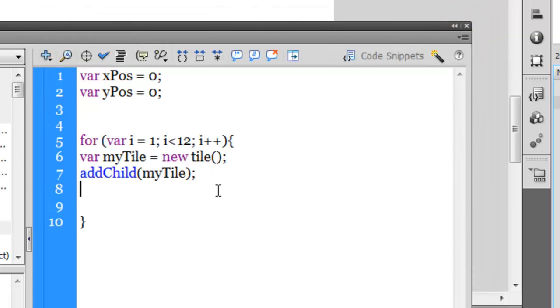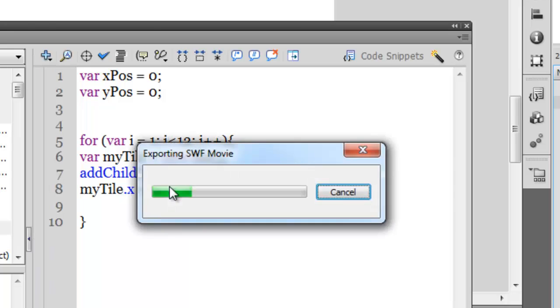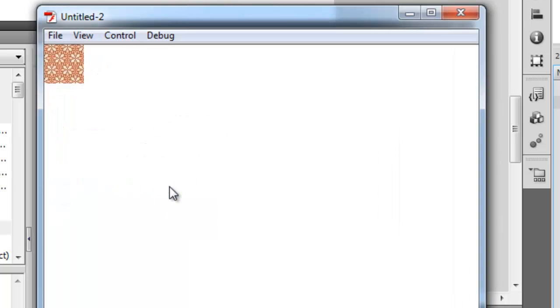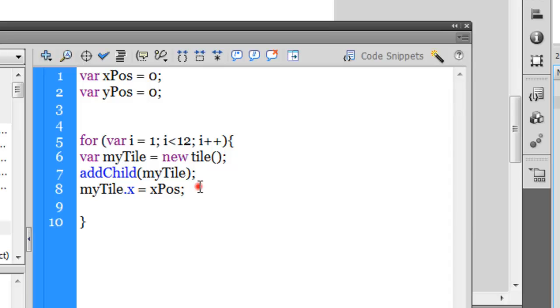But that's no good. I wanted it to fill the entire width of the stage. Let's see how we can actually do that. Then I'm going to say myTile.x and make it equal to xPos. Now xPos is zero right now.